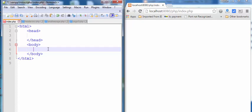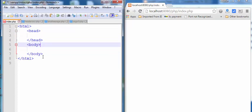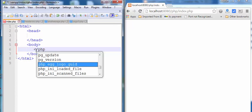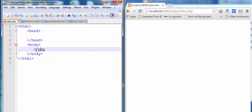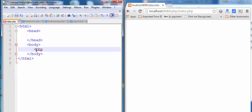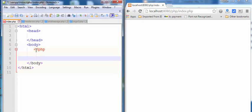To check this, create a basic HTML code with HTML tag, head tag, body tag and close the HTML tag. And then create a PHP code and close the code.